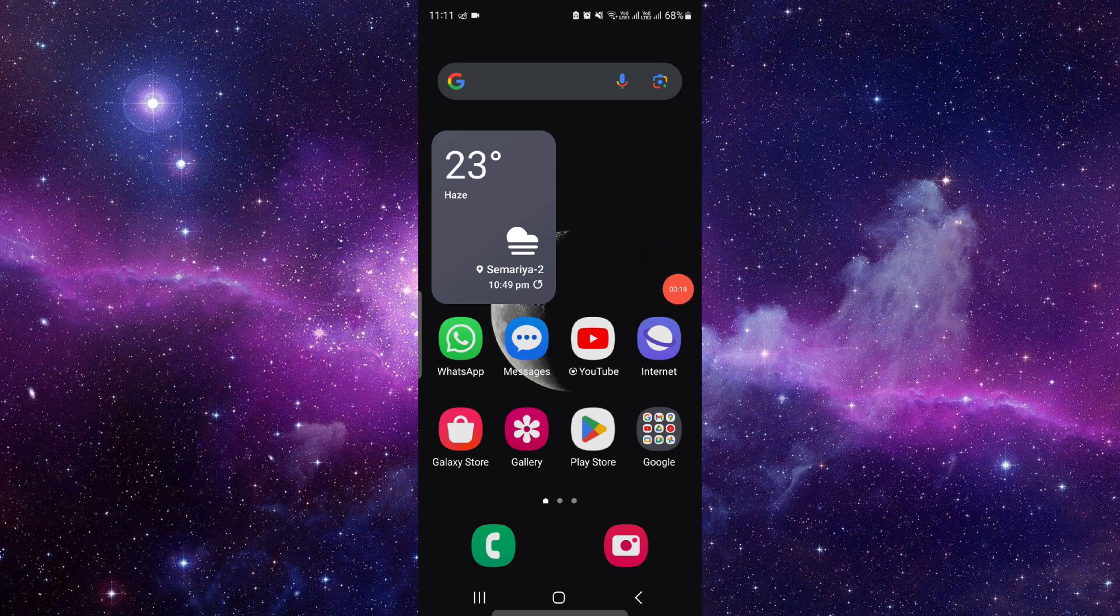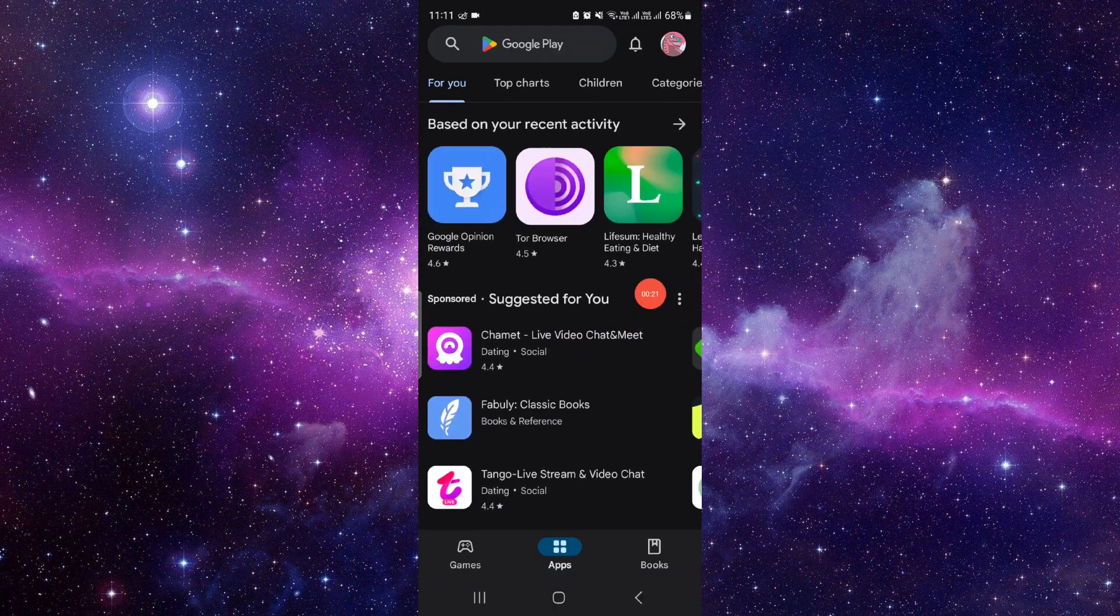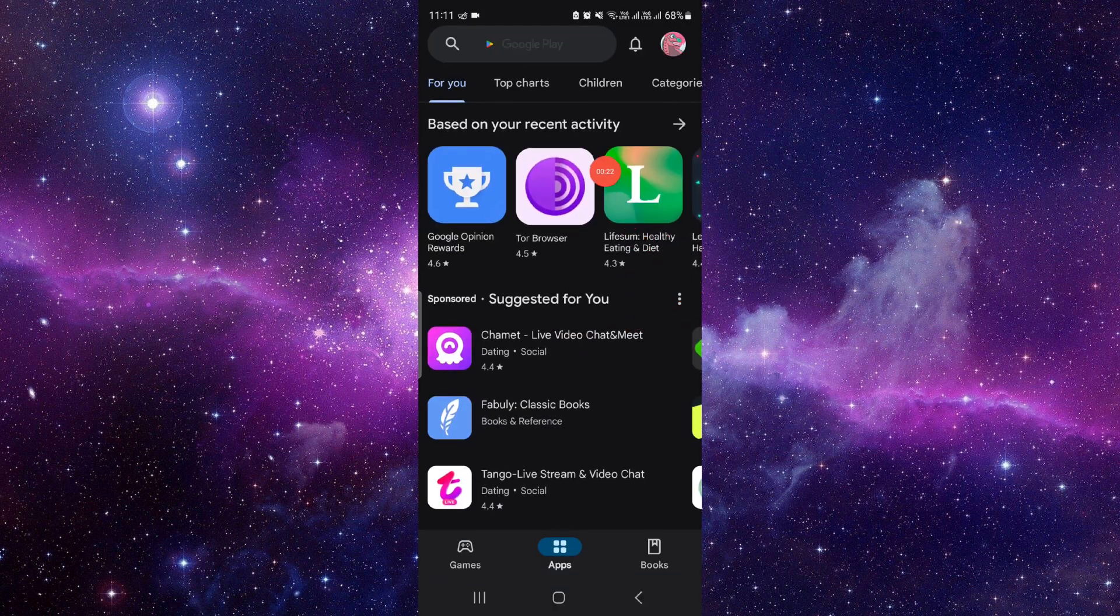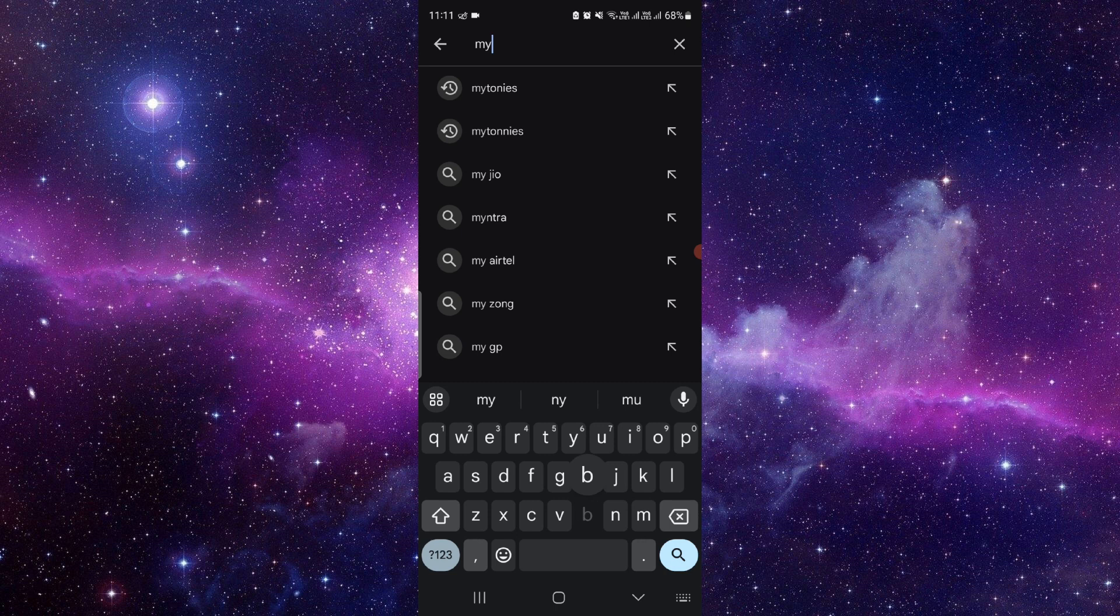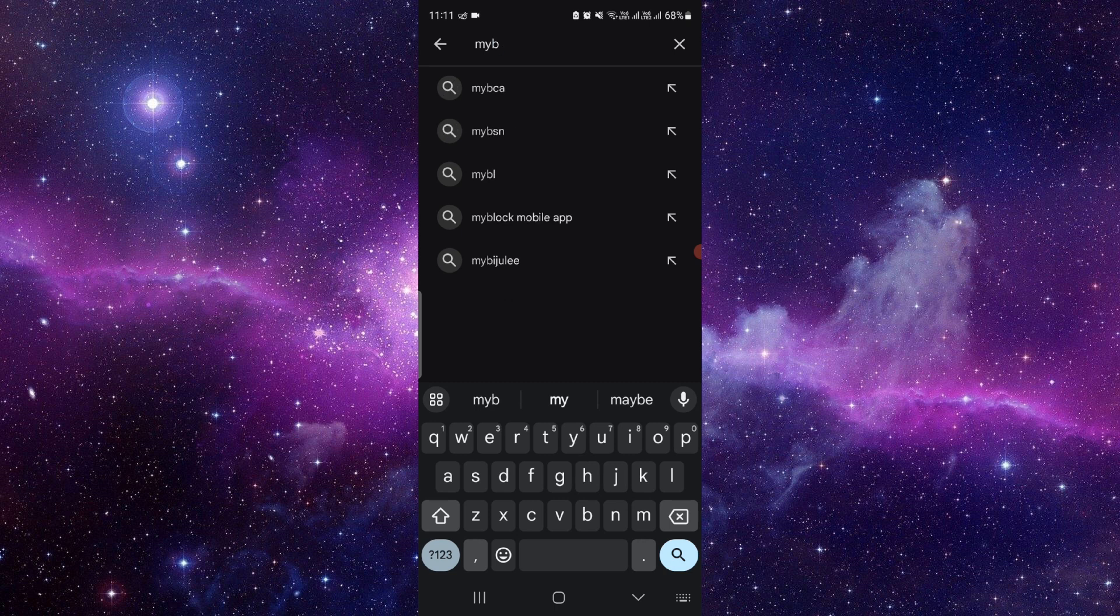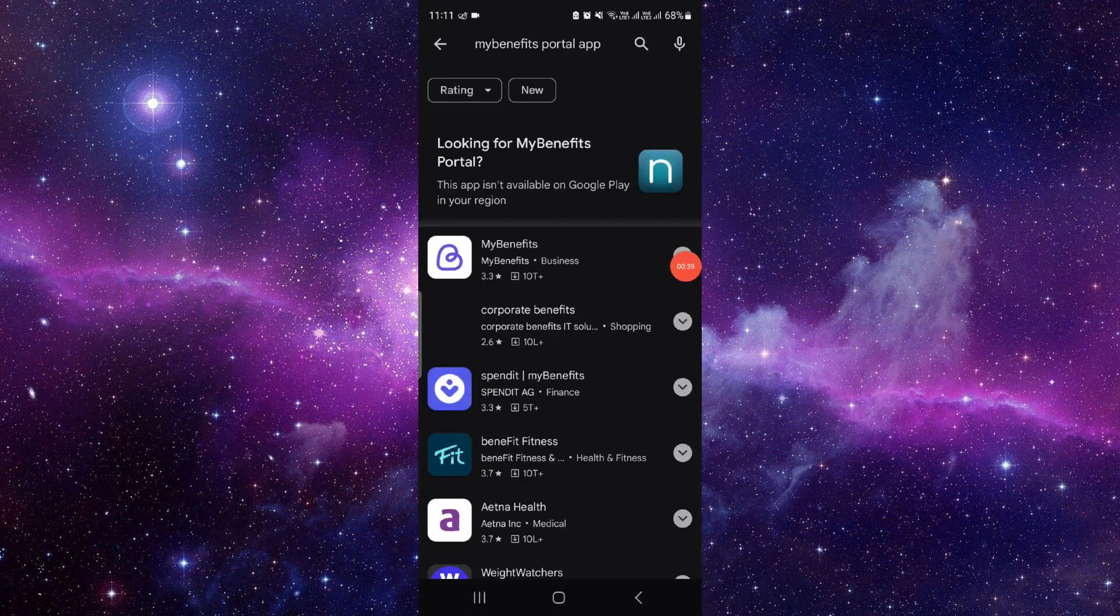When you go to the Google Play Store, at the top left section you have to search, and same goes for Apple Store users. Just go and search for 'my benefit portal app.' From here, as you can see, My Benefit Portal app.